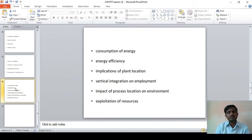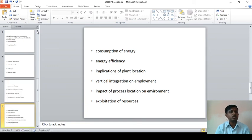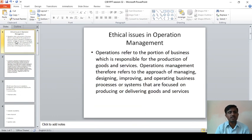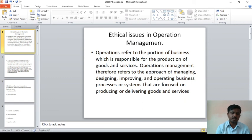The last one is exploitation of resources — that is, how the resources are utilized by the organization. Because if they exploit more and more, it may impact future generations. For that reason, they are supposed to follow proper usage of natural resources. These are the ethical issues in operation management and how the particular processes or industries operate. Thank you.